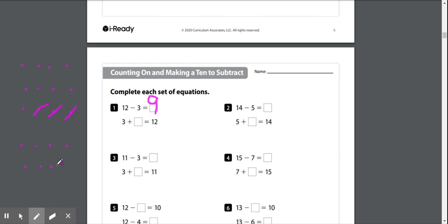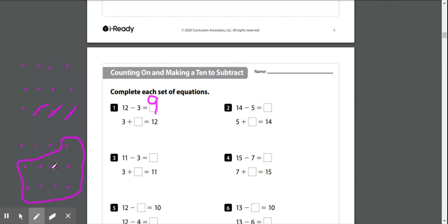So we've got 3, 4, 5, 6, 7, 8, 9, 10, 11, 12. Okay, so here's my original 3. Let's see how many I had to add here to make my 12.